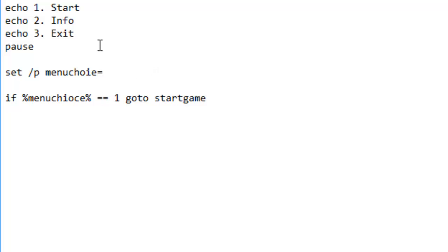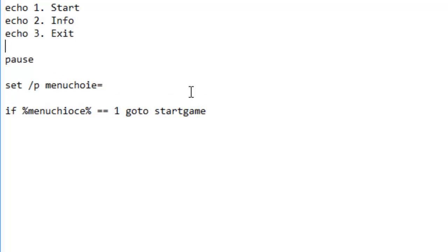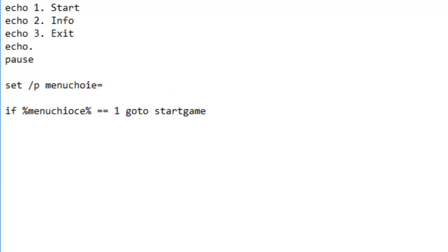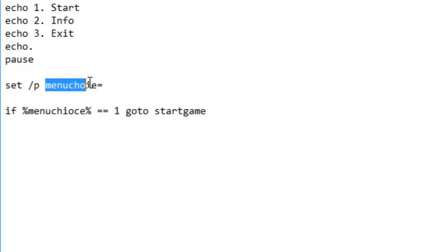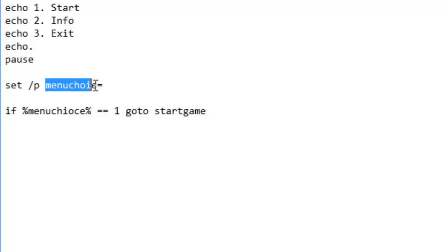Let's explain this now. Pause basically puts a line of text on the screen saying press any key to continue, and the moment they press any key it carries on. Set /p, this creates a new variable which is like a little area for data to be stored. Menu choice is the name of the thing which stores the data.